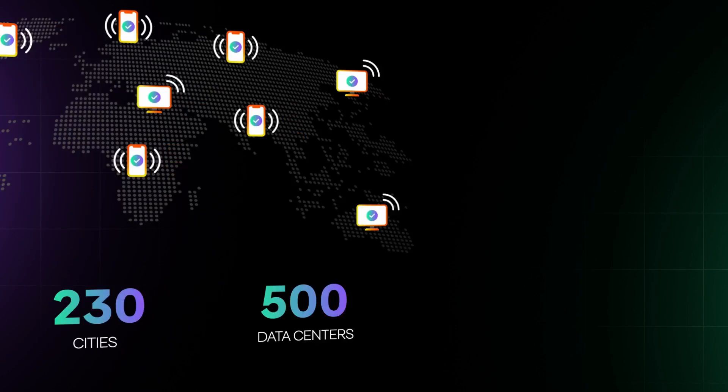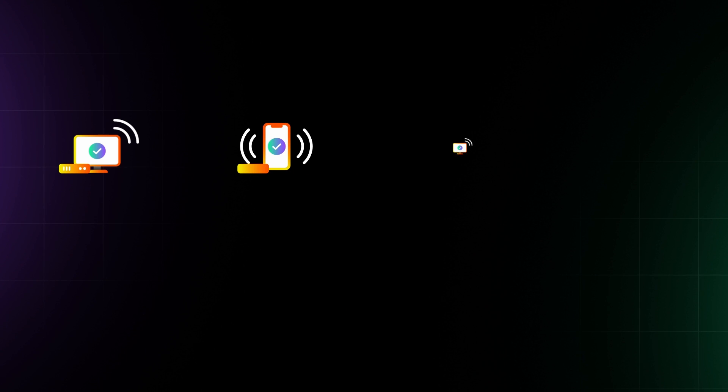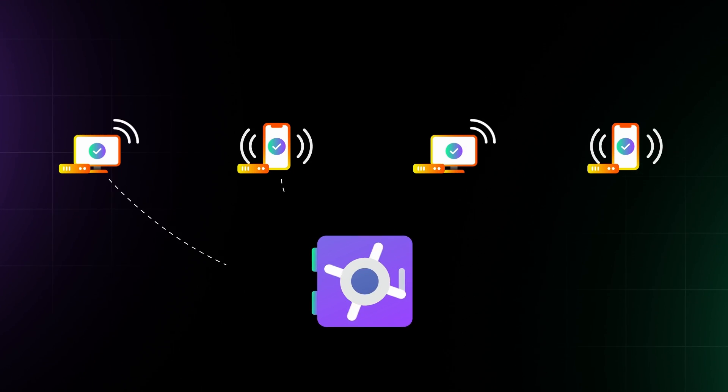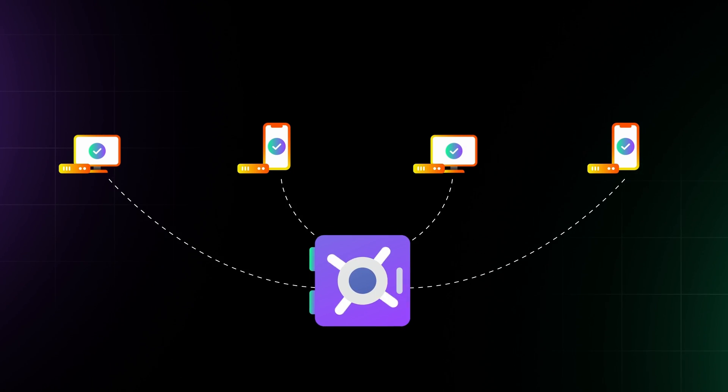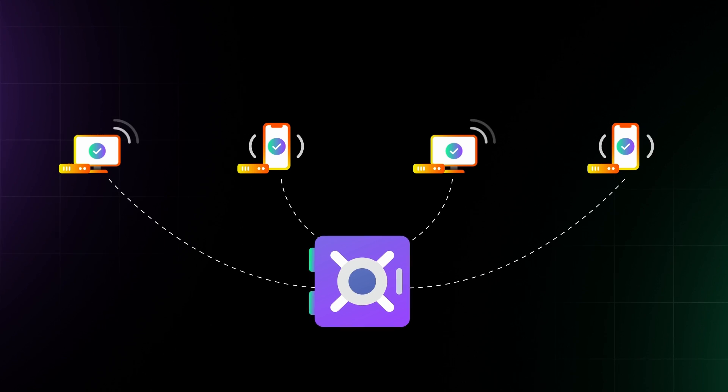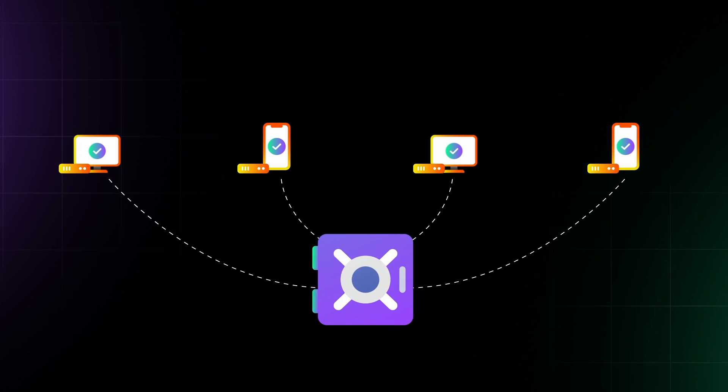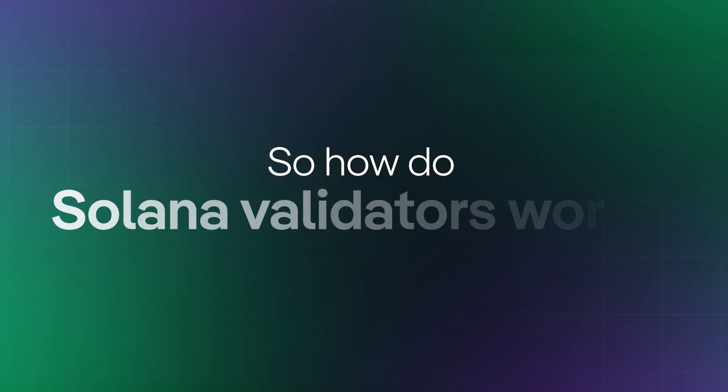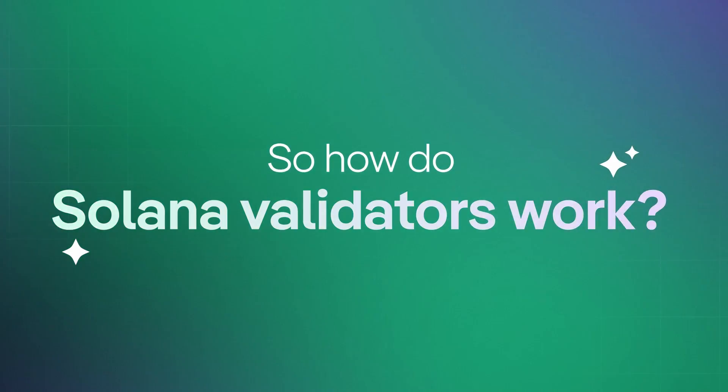They're constantly verifying and processing transactions, maintaining the blockchain's integrity, and securing the network through proof of stake consensus. So how do Solana validators work?